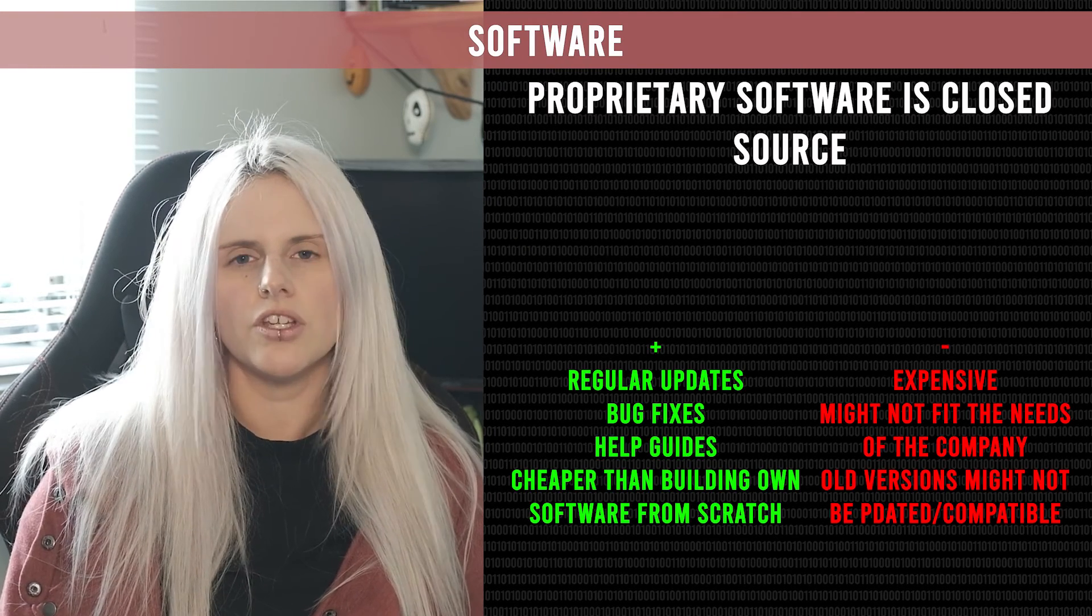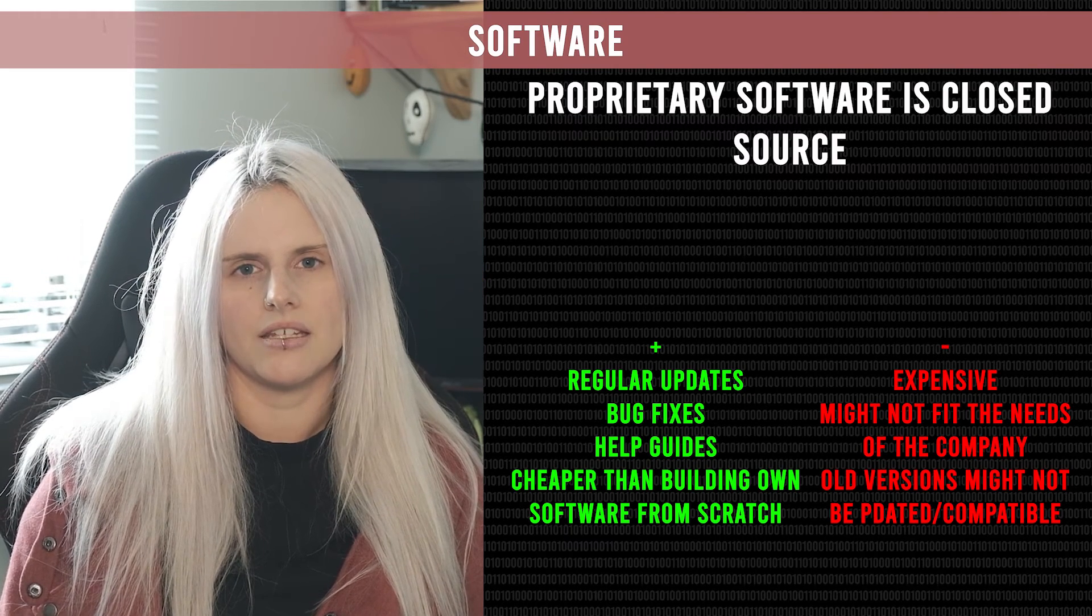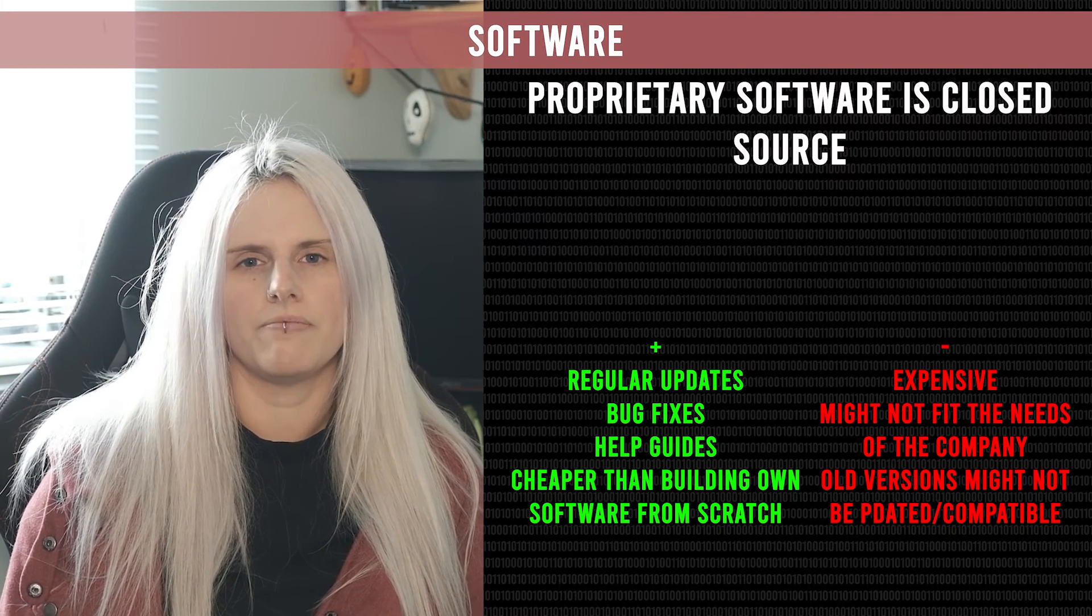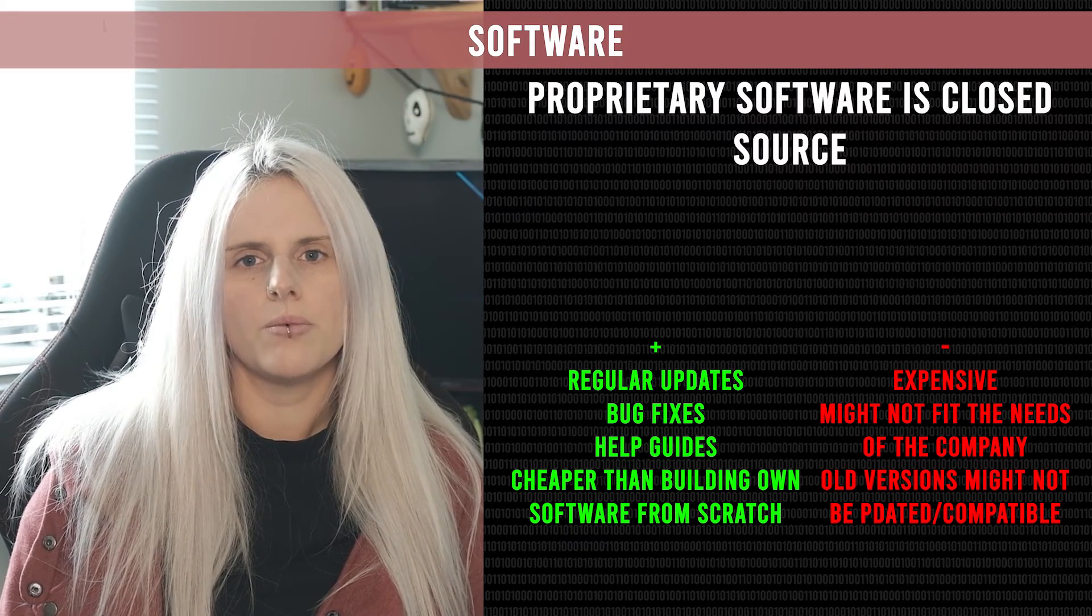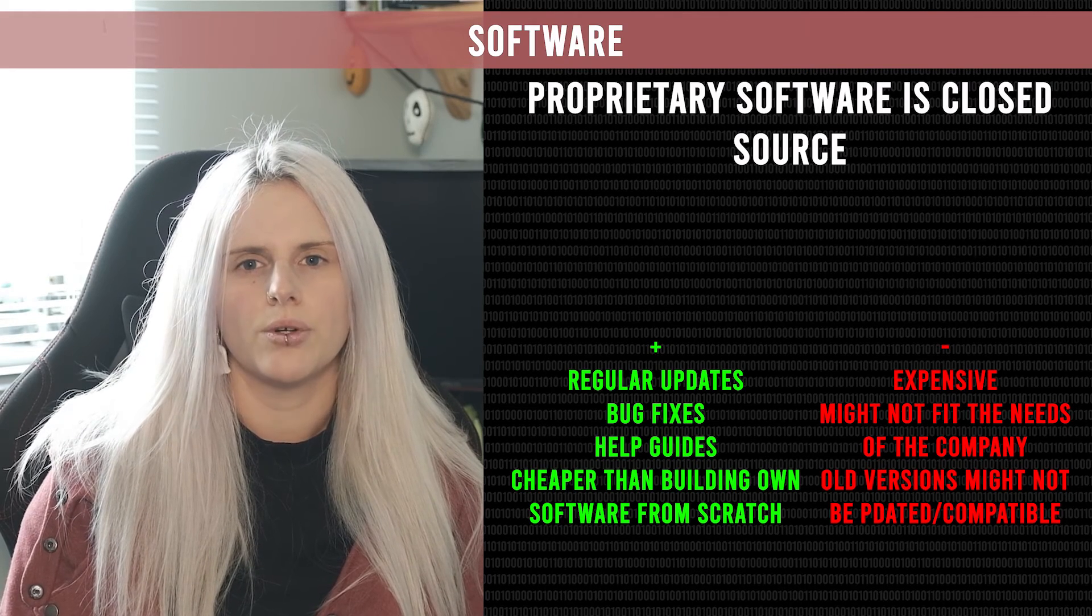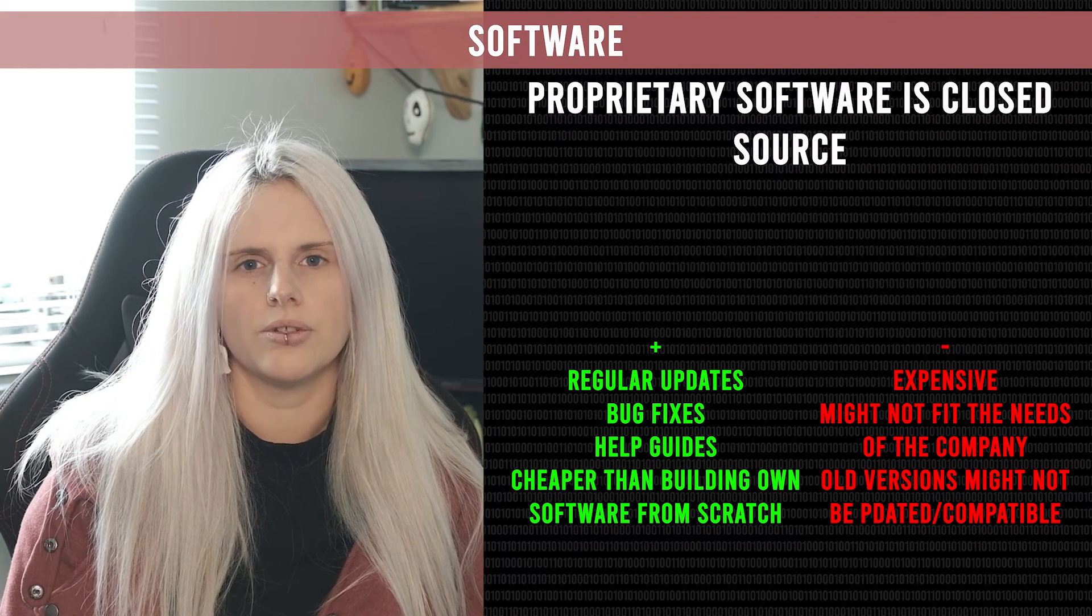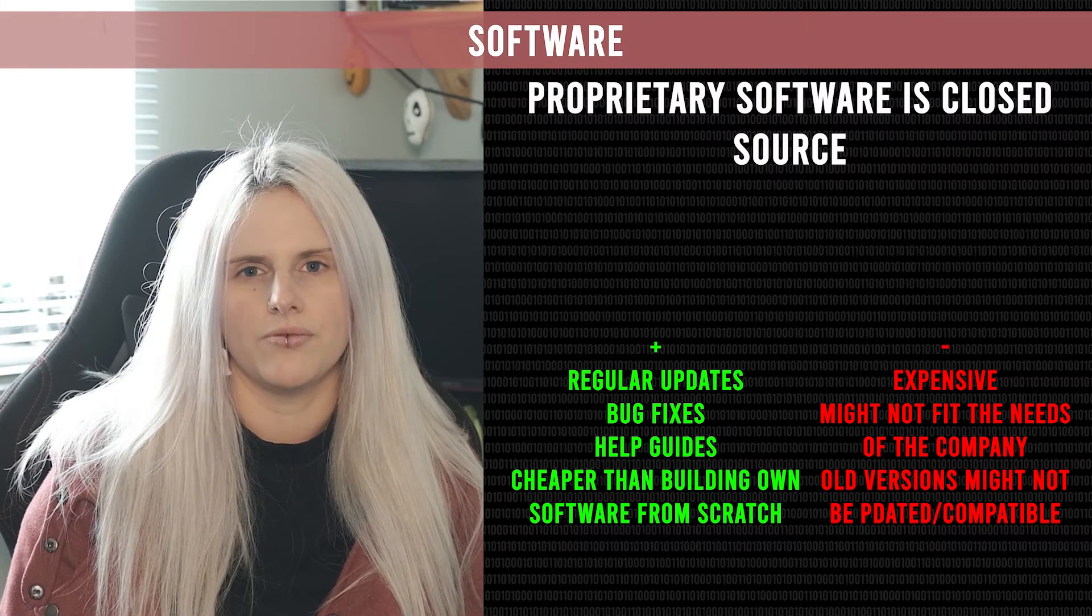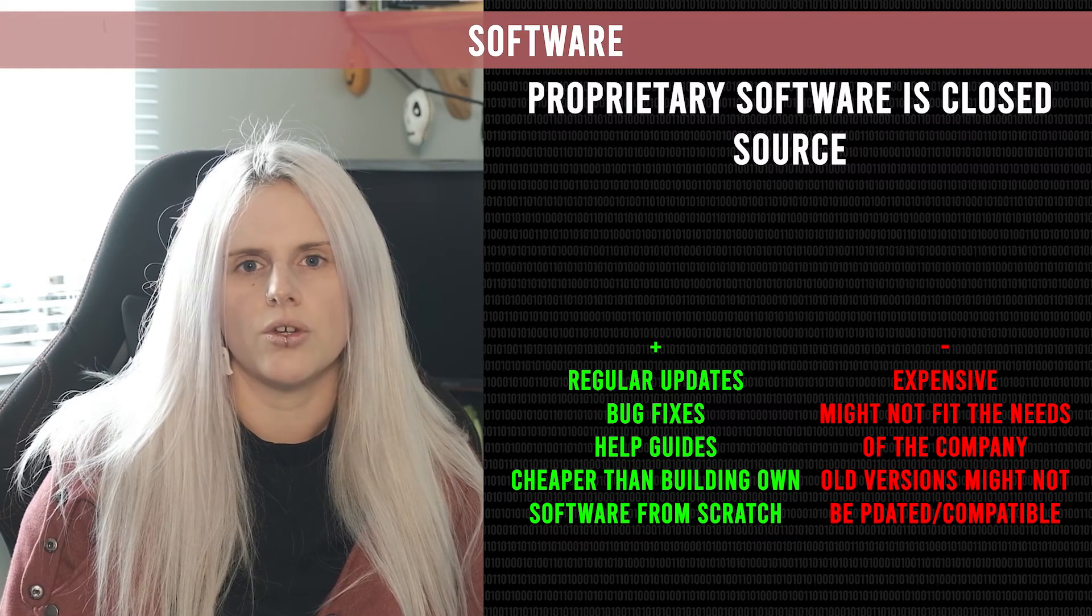The advantages of using proprietary software are that it's less likely to have bugs, it's likely to have been thoroughly tested and there are likely to be help guides and tutorials available. This is because the company that have made it want you to buy it. If the program was really buggy people wouldn't be prepared to pay for it. It's often cheaper for companies to buy this package rather than get someone to make their own custom software. So if you think about the school it's cheaper for us to use Google Slides and Google Docs or Microsoft Word or Microsoft PowerPoint than it is to get somebody to make our own version. There's no need for us to do that and it's cheaper and easier for us to learn to use the ones that already exist.